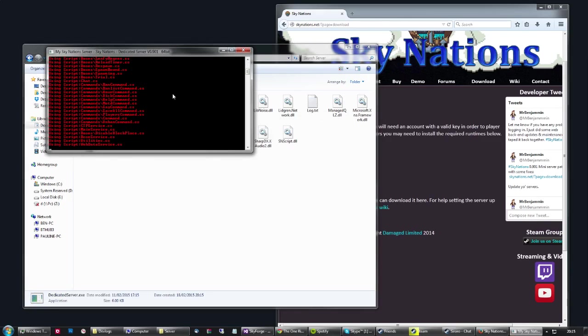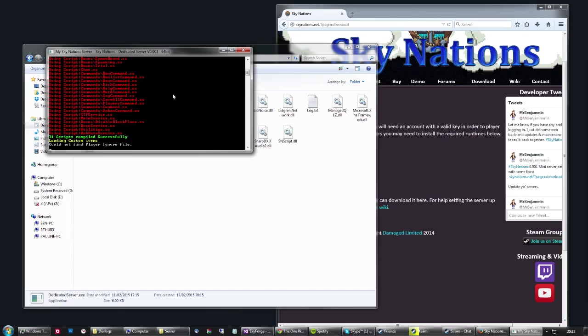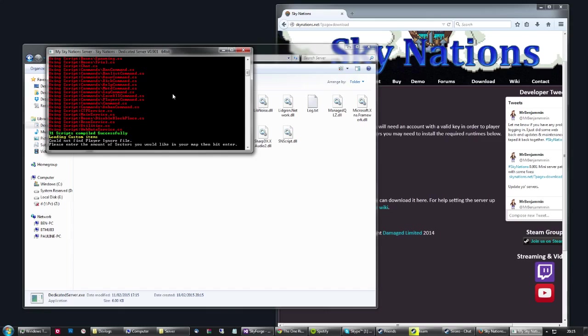So it's going to run the server, the server is going to start up, start loading all the scripts and things like that. It doesn't matter that it says it can't find the player ignore file, that's just how it tracks how different players use the ignore command on each other. If it doesn't exist, it doesn't necessarily mean there's a problem.